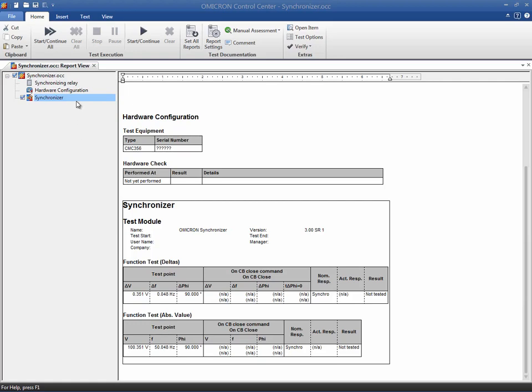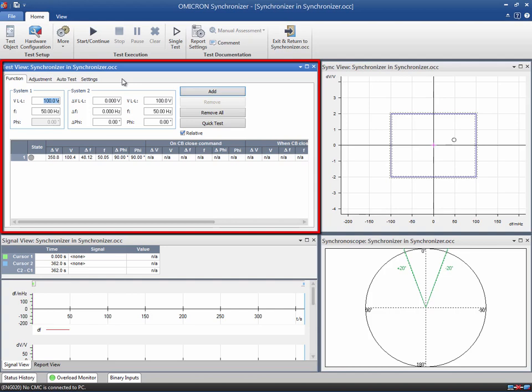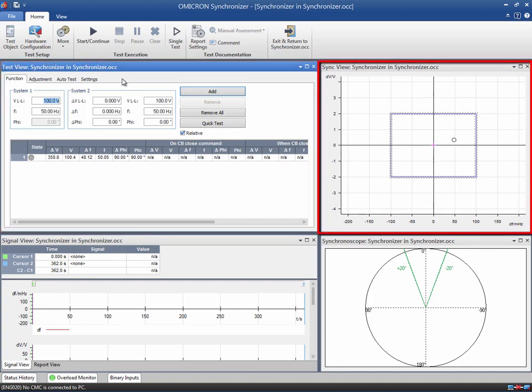The Synchronizer test module is composed of several views. The Test view provides four tabs to parameterize the test. The Sync view contains the relay's synchronization characteristic. It shows the difference in voltages versus the difference in frequency from System 1 and System 2. The test points will be depicted in this diagram.